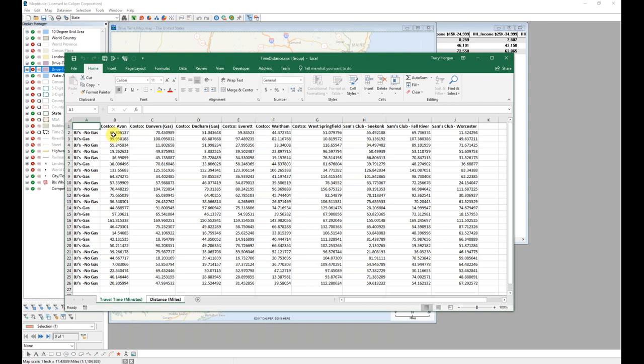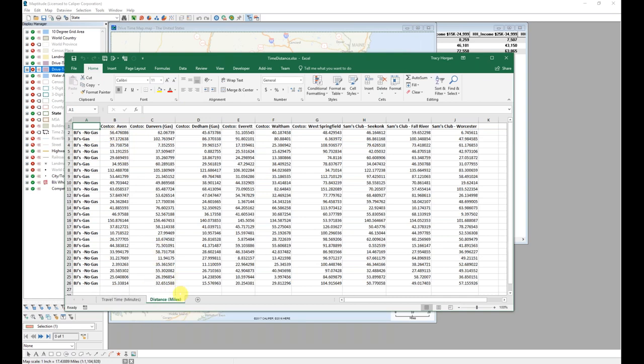After entering a file name, Maptitude goes through and creates the drive time and drive distance between every single one of my origins and every destination and then opens up these results as an Excel file. So I have these particular locations with the point to point drive time and on the next tab, the point to point driving distance. So it's another way that I can look at that information in a meaningful way.